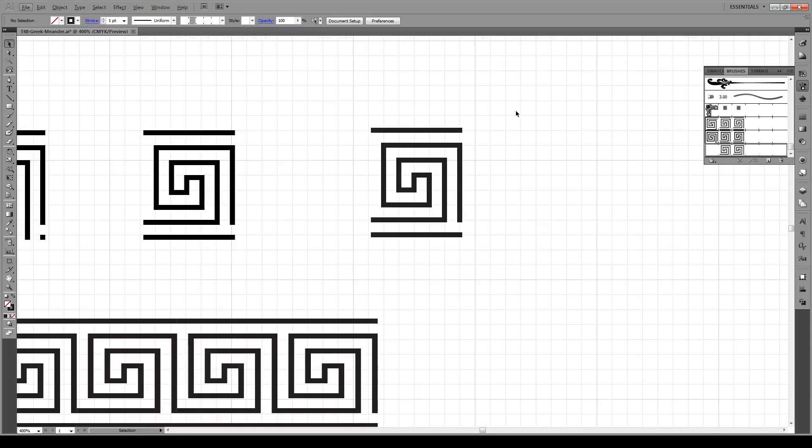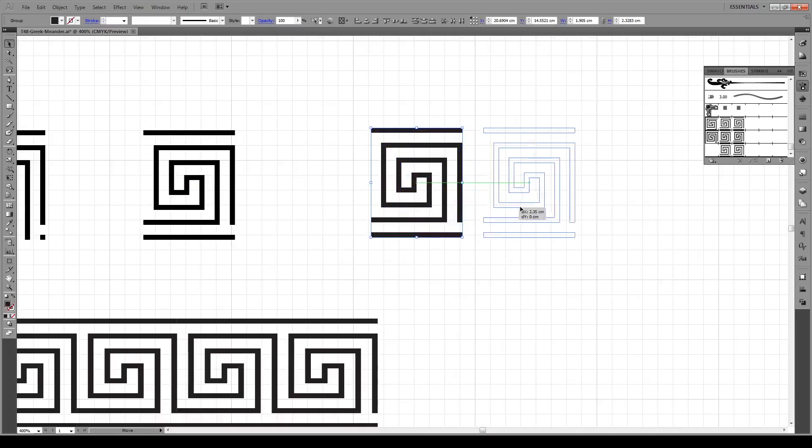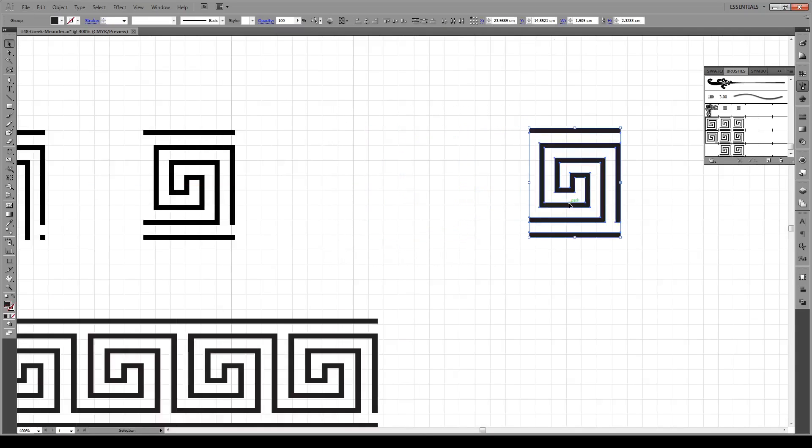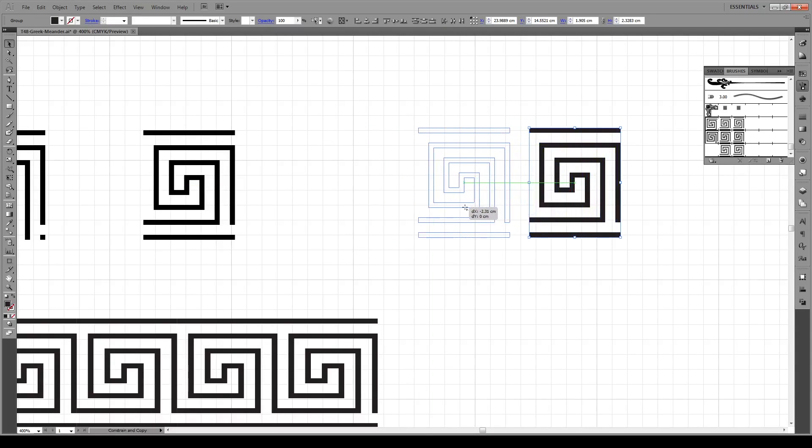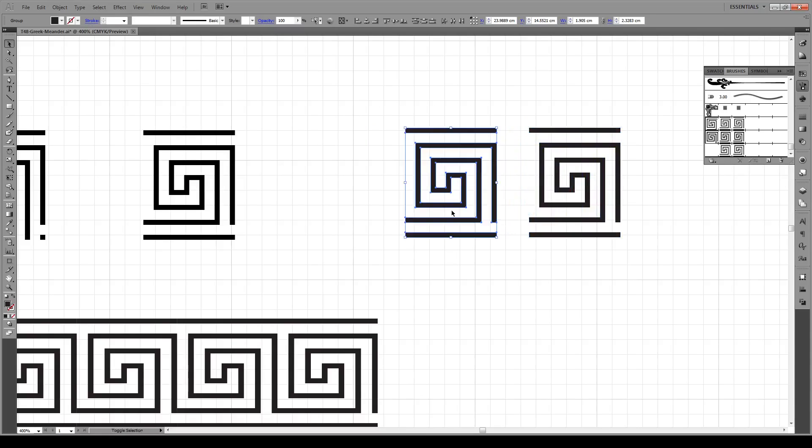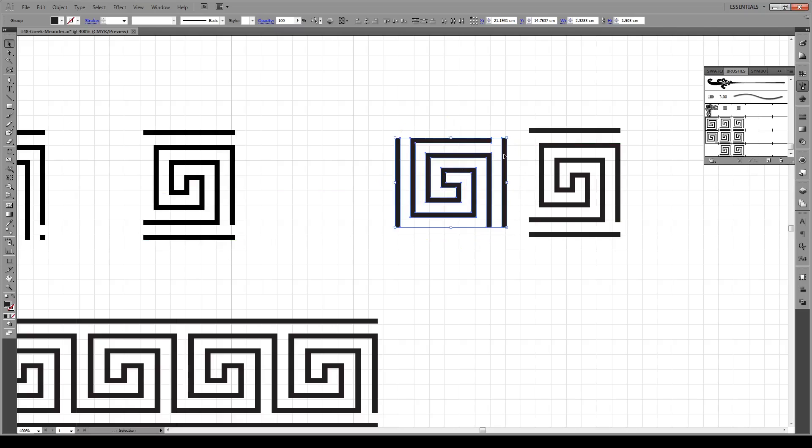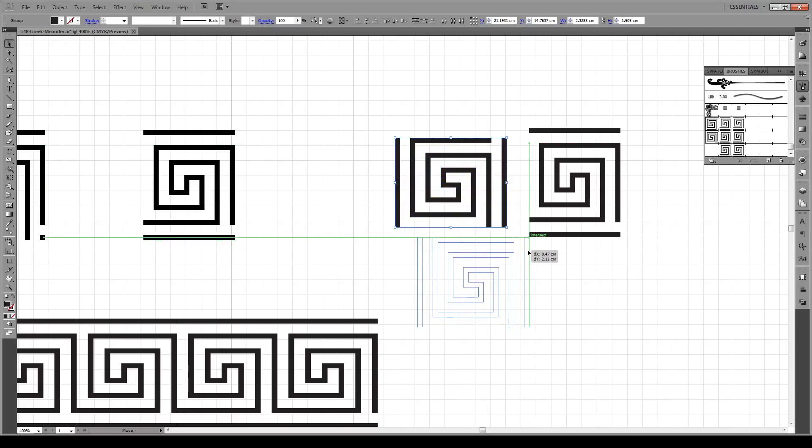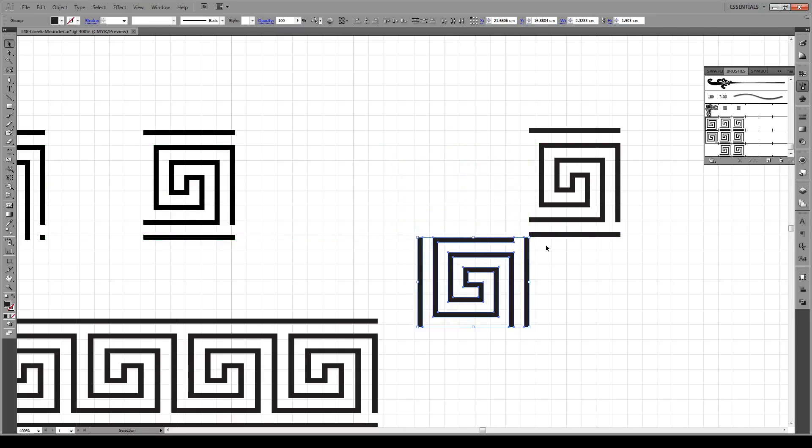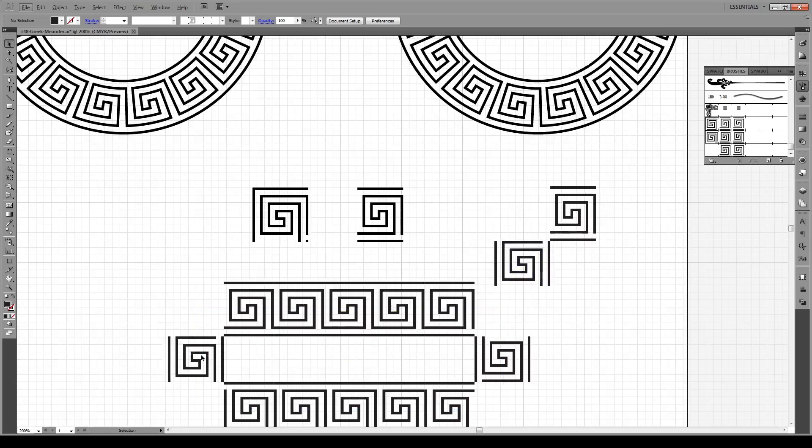So to make one of those, I'm going to select our object and move it a bit to the side. We're going to press Alt and Shift, move it like that, and then rotate it by 90 degrees in this direction. We're going to click and hold and move it so it intersects right there.